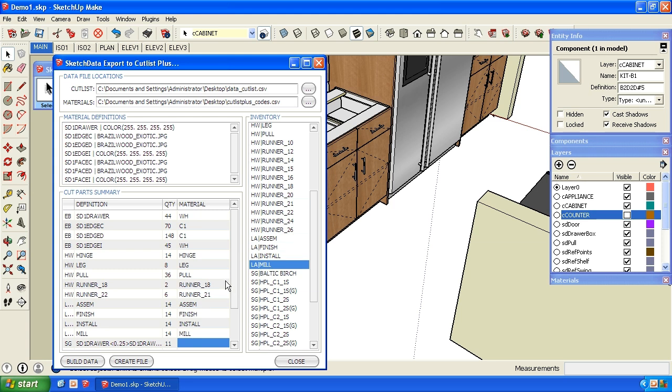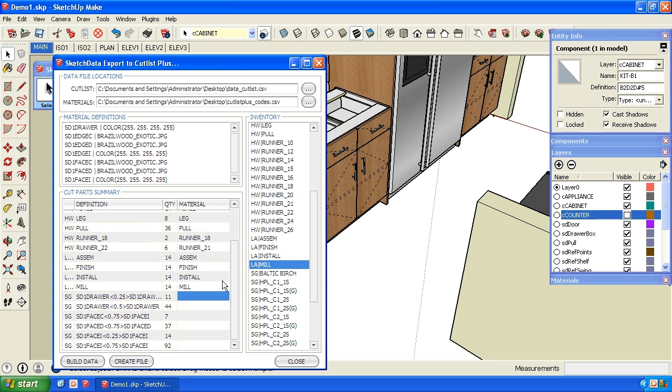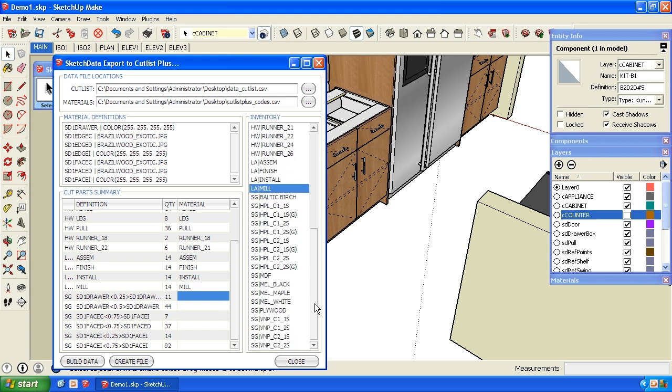So now we get into the sheet goods. So now I have quarter inch drawer material on both sides. So that's probably my drawer bottoms. And I'm going to cut those out of white melamine. And then I have half inch drawers. So that's probably the sides and the front and back of my drawers. So I'm going to cut those out of white melamine.